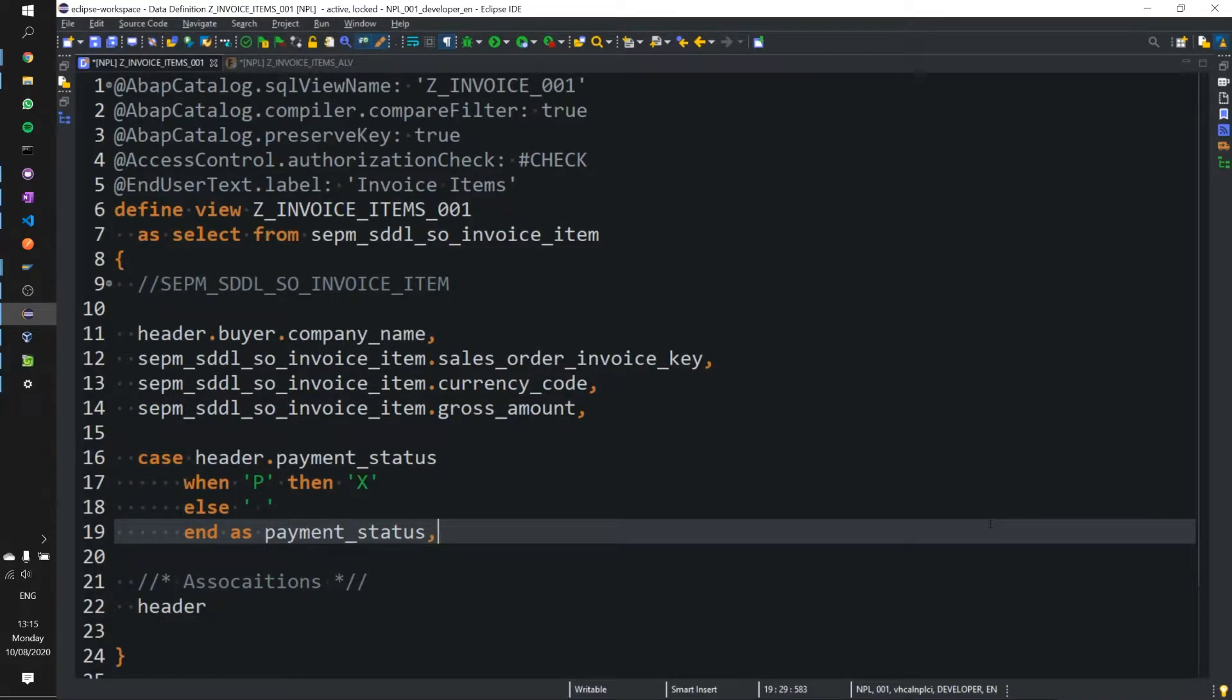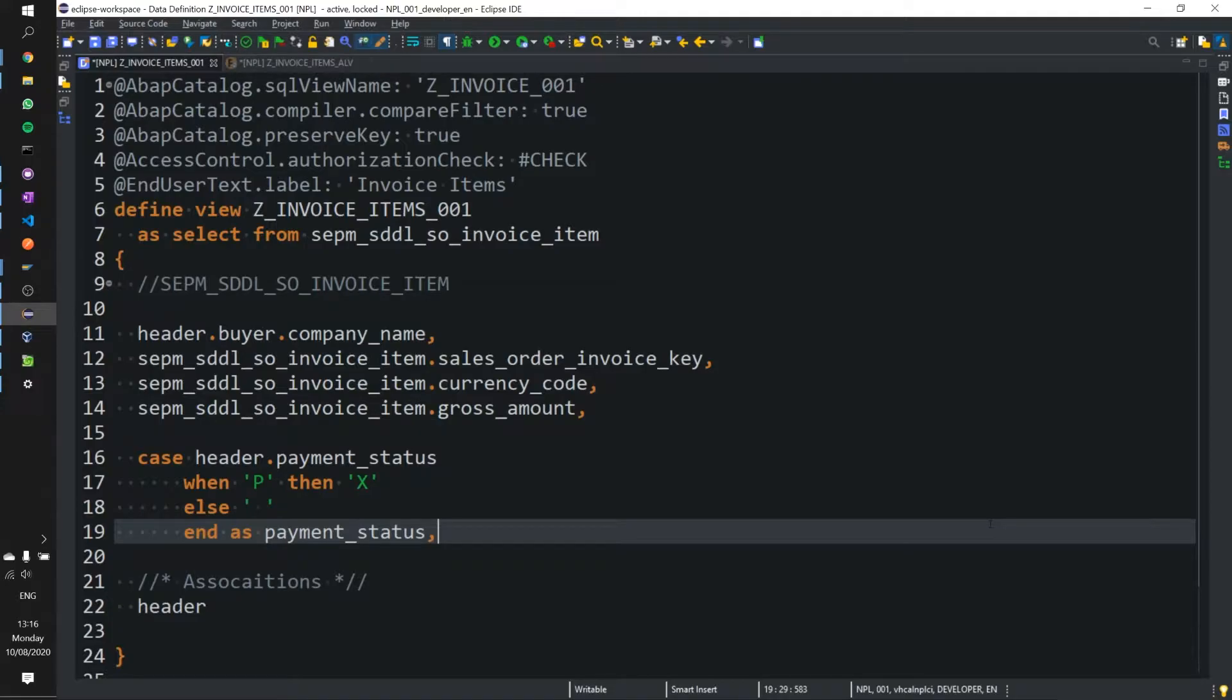In today's video we're going to display the CDS view we created in the previous video in an ALV. In that ALV we are then going to set the tooltip information for the payment status column with an annotation and we're going to use the cast expression to change the payment status column name to the name from a custom data element that we'll create shortly.